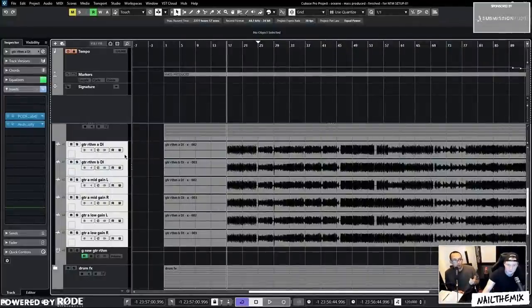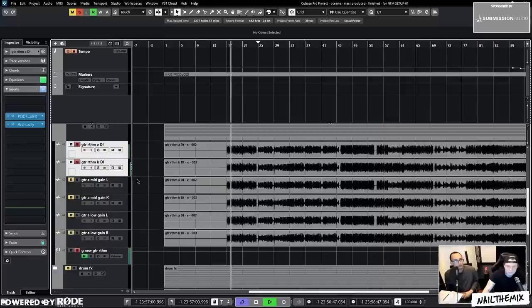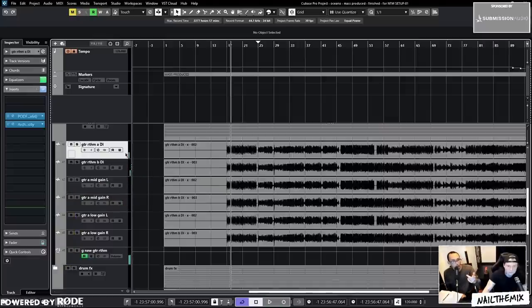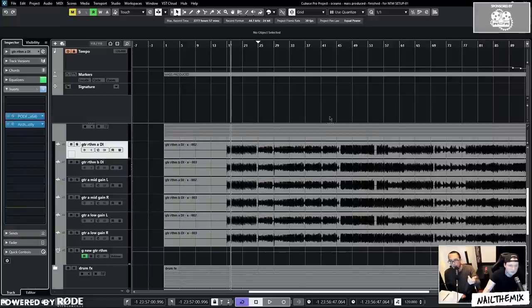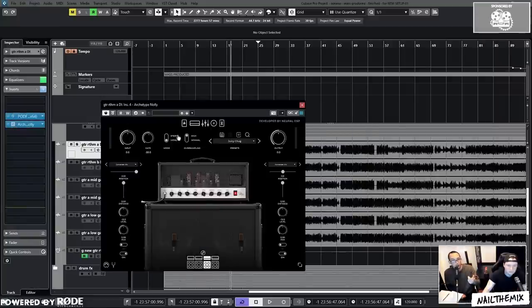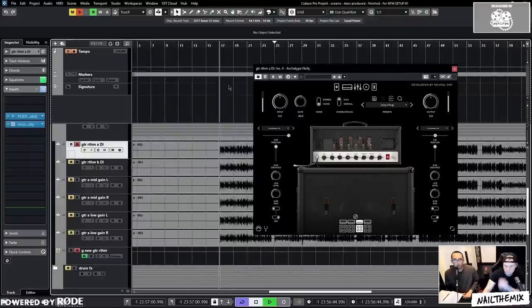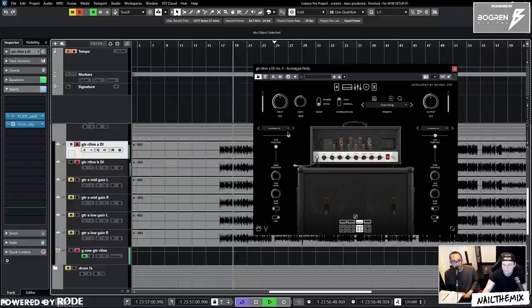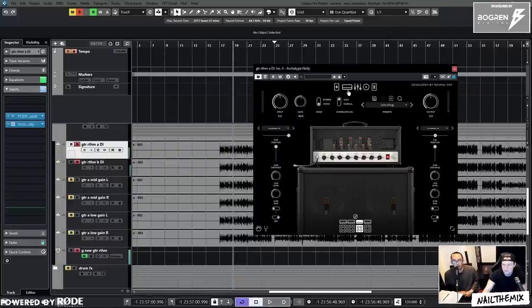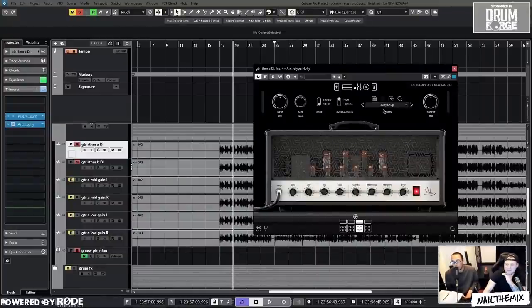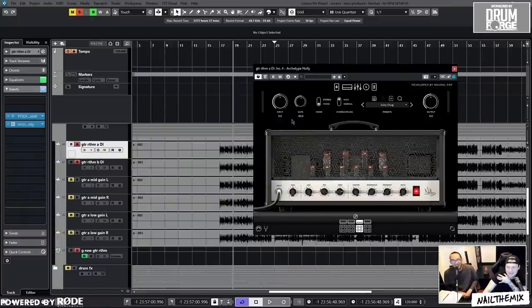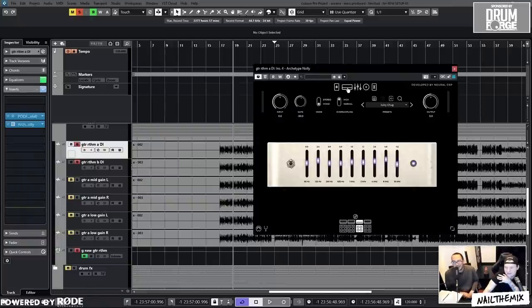So you get the high gain tone first. We're using Neural DSP Archetype Nollie — and there's just a gate at the front so we don't have to edit anything. Nick loaded a preset called Juicy Chugs, tweaked a little bit. Was it just because the name was awesome? Pretty much.